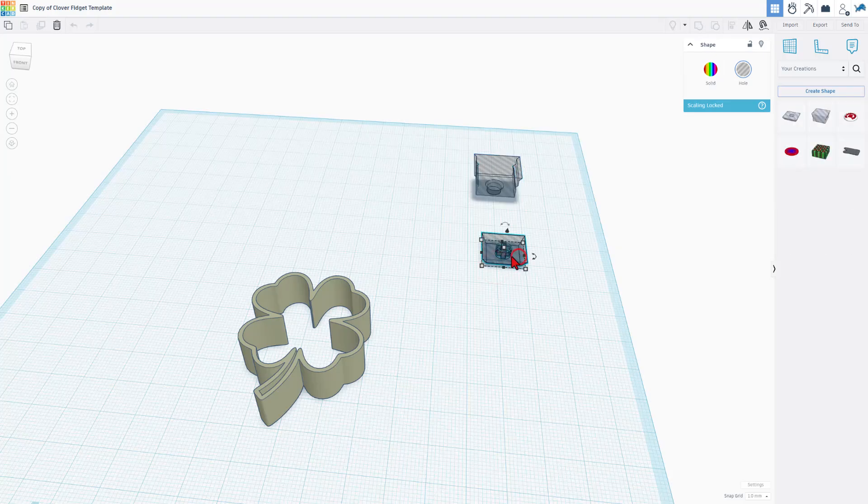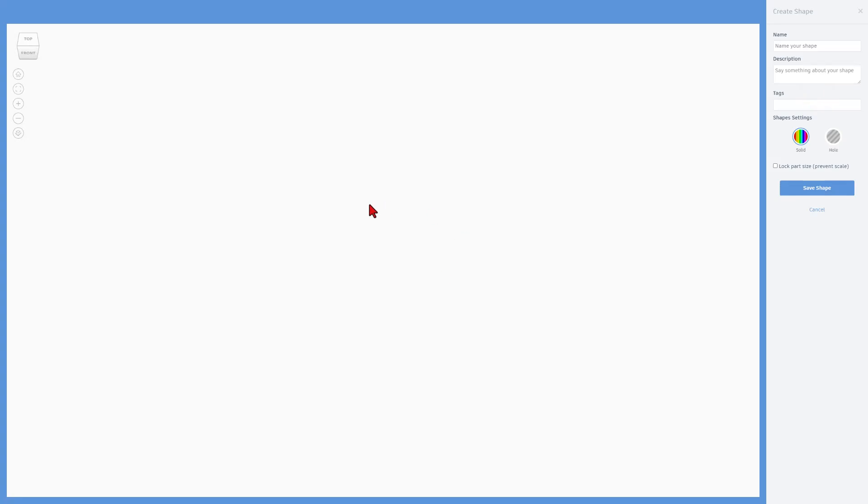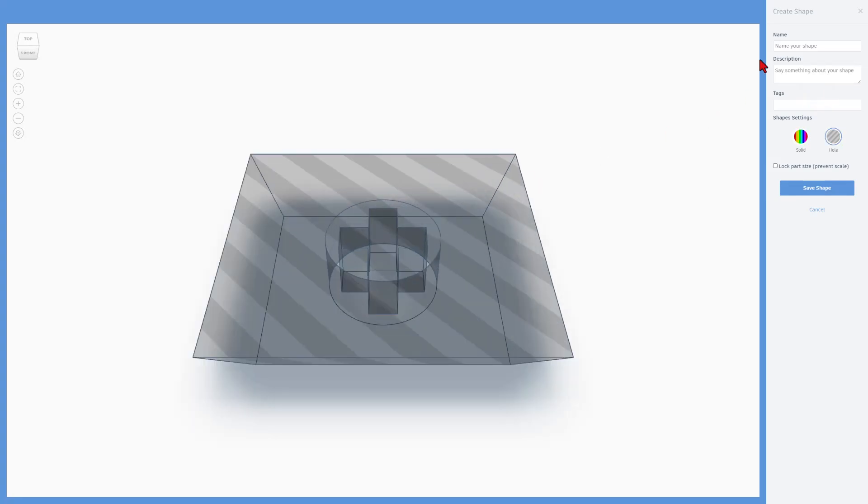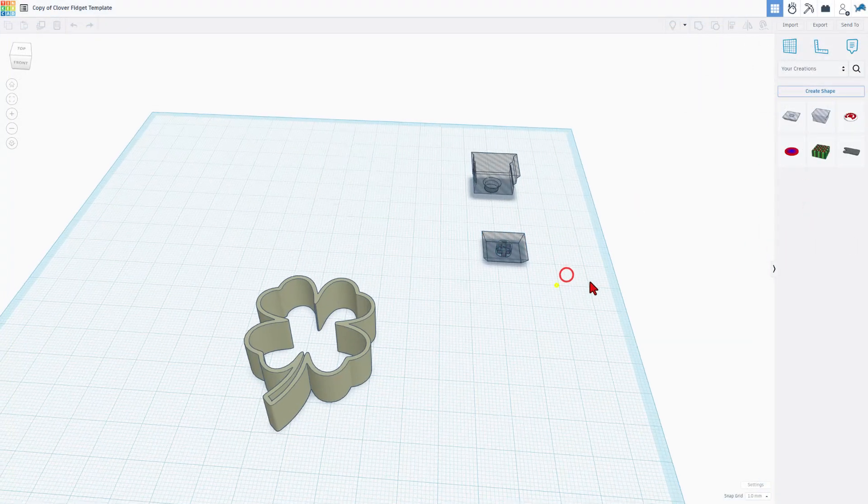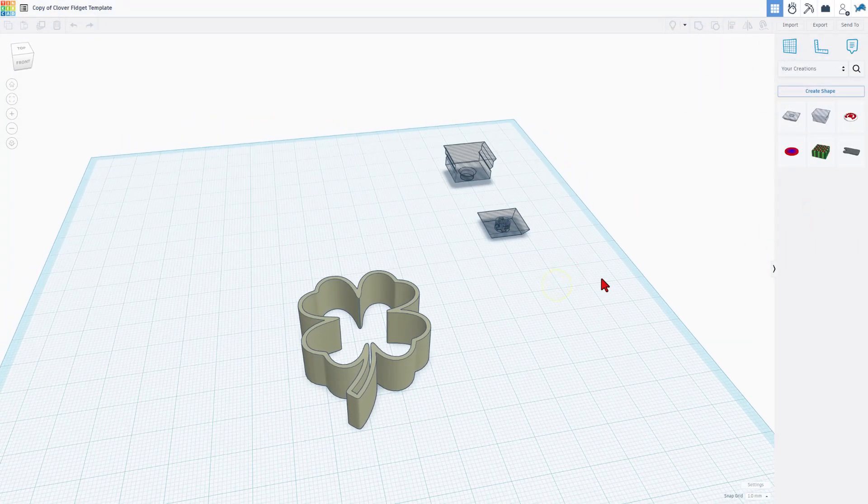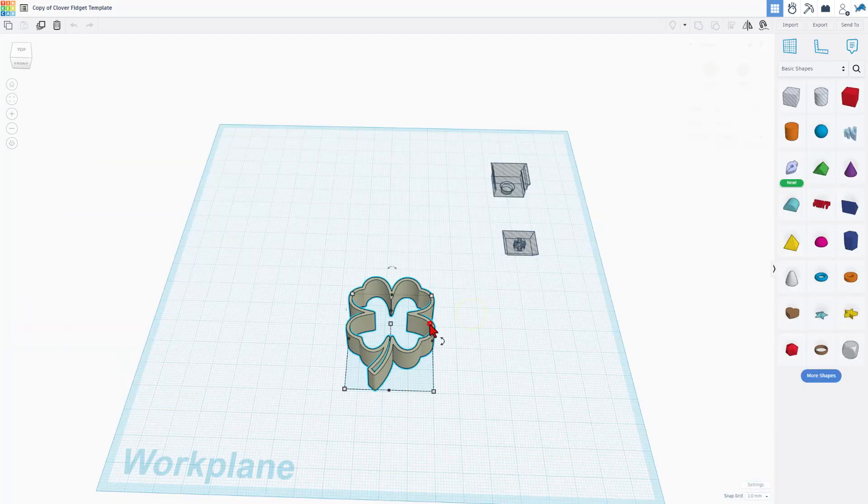I'm going to do the same thing quickly for this. Once again it was create shape. Wait for it to load. This one is called key cap. Still needs to be a hole. Lock the part size and save the shape. Of course, since I've already got them, I'm just going to hit cancel.